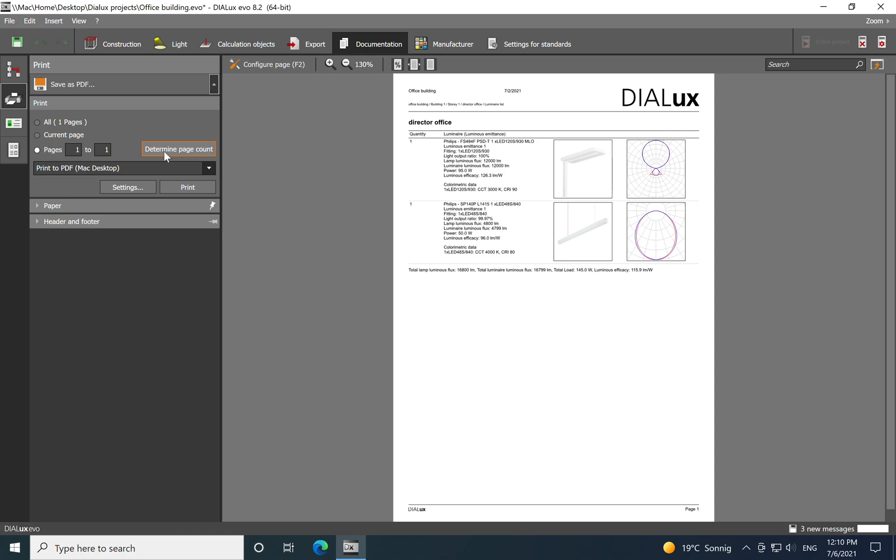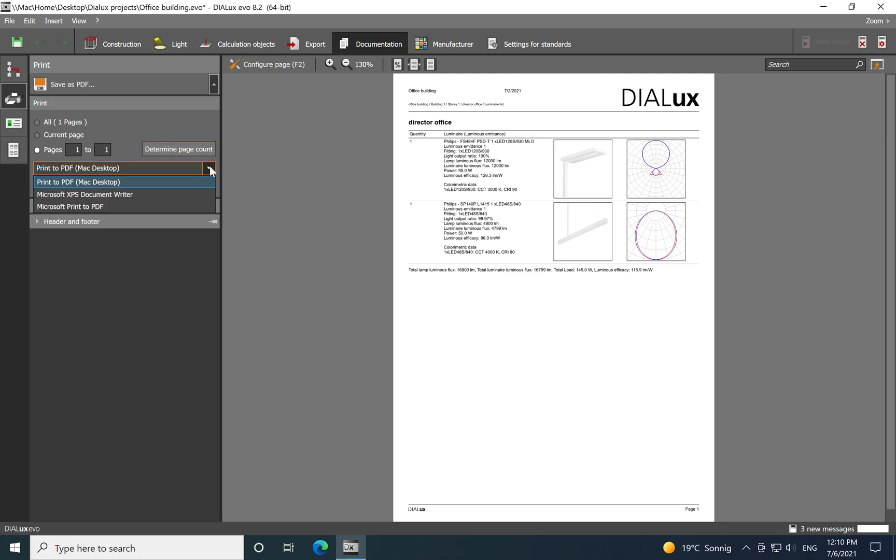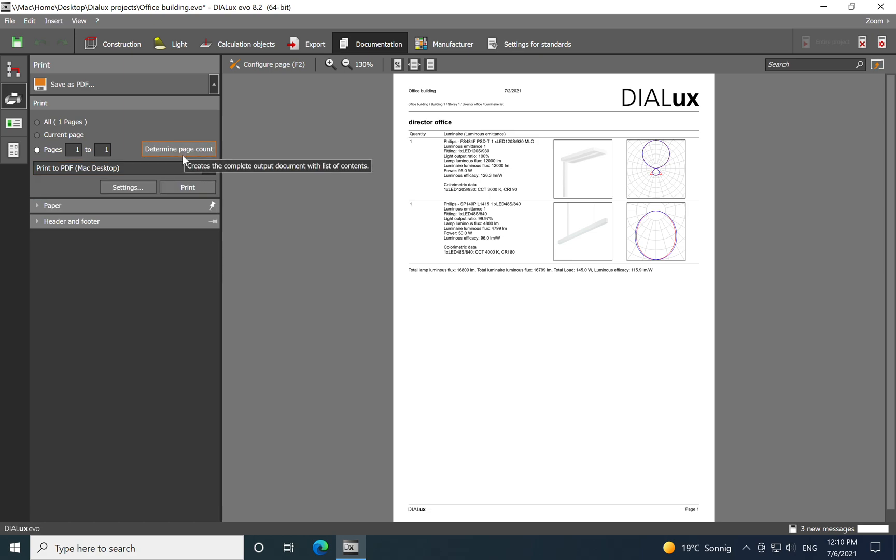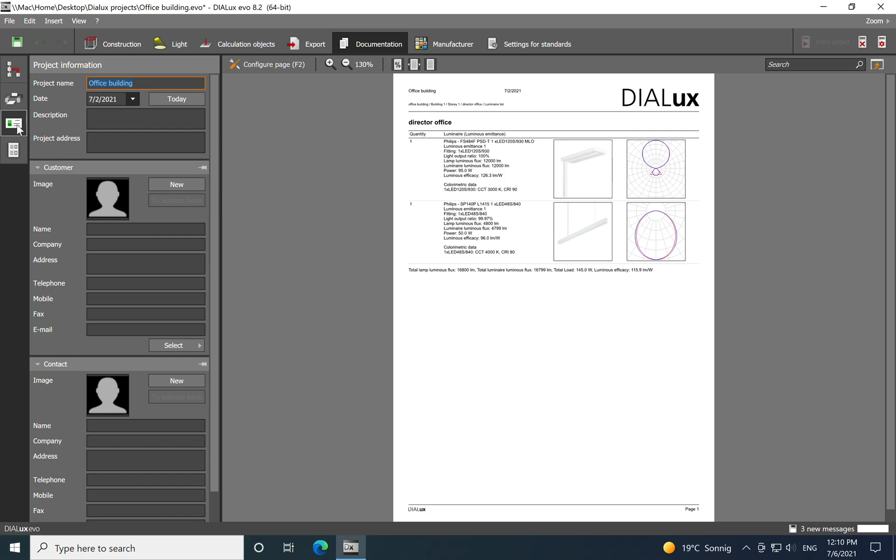And then you can generate automatically a number of pages which later on you can just export it to PDF or you can just print it if you want to have a hard copy.